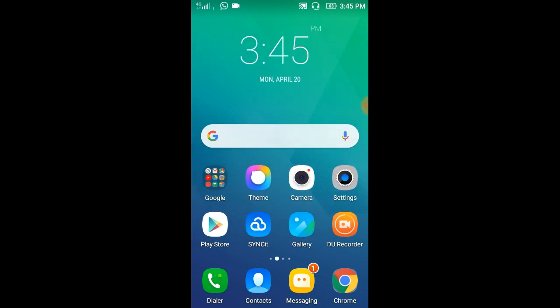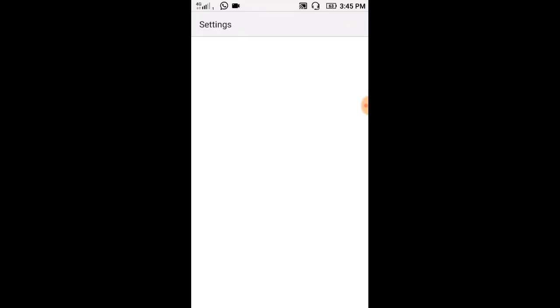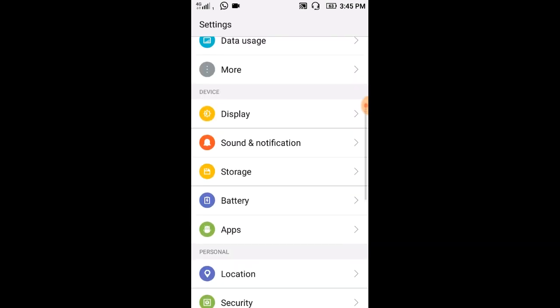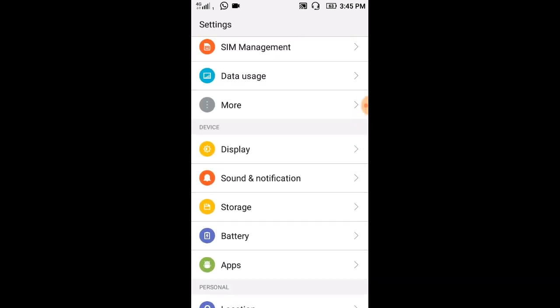We will be able to do two things. One method is to open our mobile settings. There are many options in the settings. You will be able to turn off the notifications. For your notifications, show the notifications option in the settings.